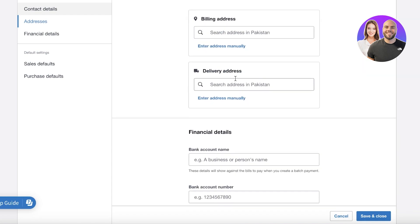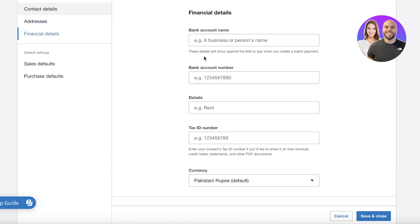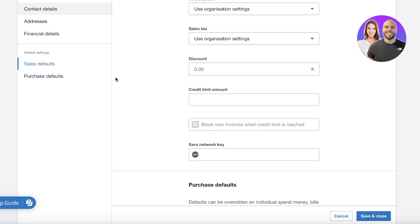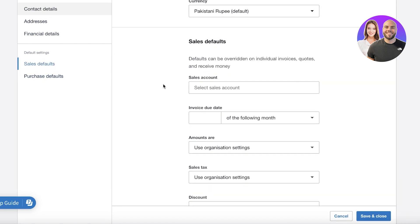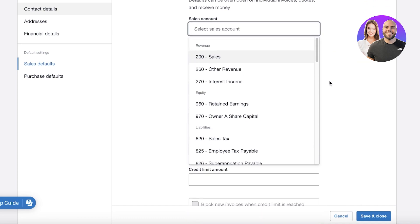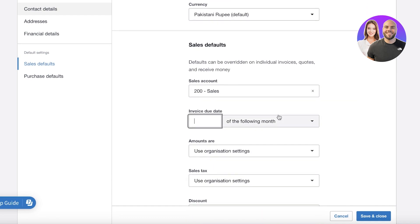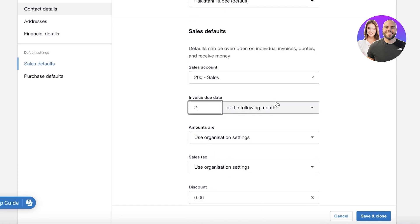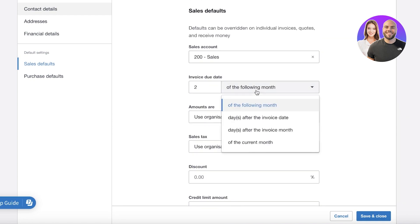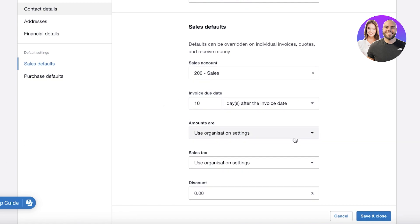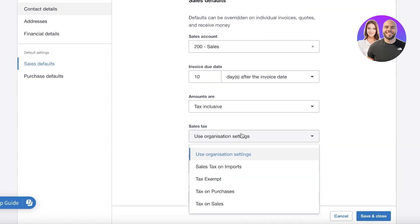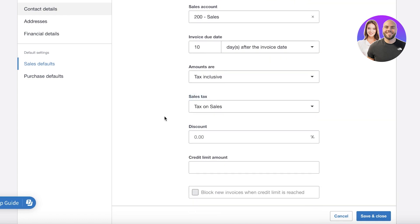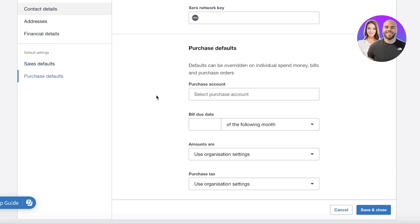Then you can add their business registration number, website, as well as any notes that you might want to keep. After that you have some financial details as well as sales defaults and purchase defaults. So let's say in terms of sales defaults, 200 sales, and let's say we have invoice due dates of the following month, or let's say their sales are 10 days after the invoice date, and then the amounts are tax inclusive and I want tax on sales.